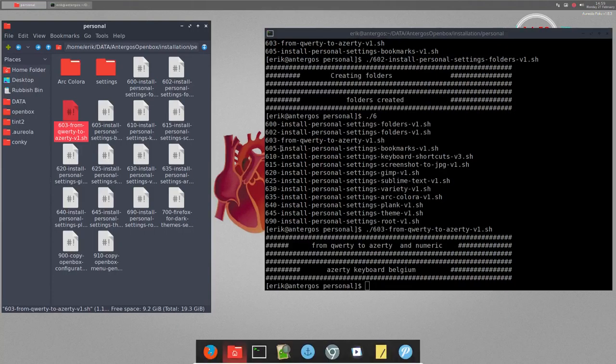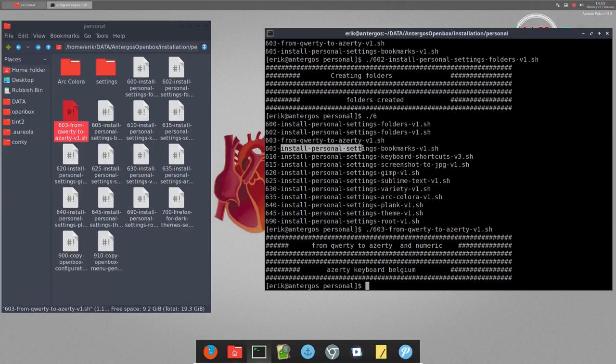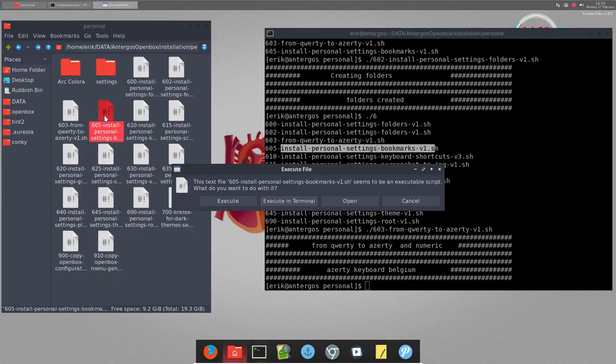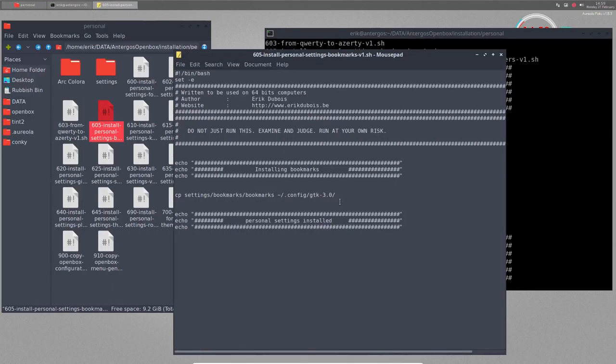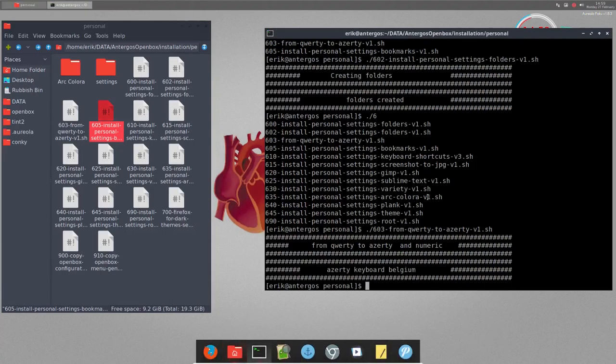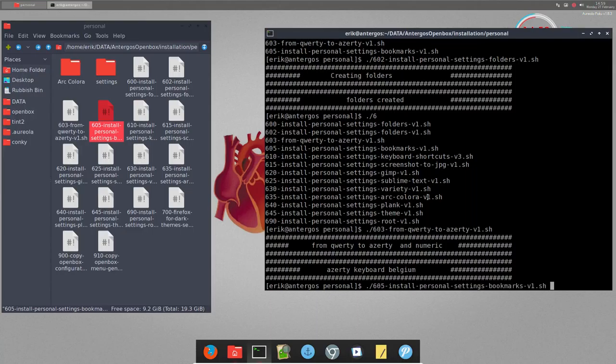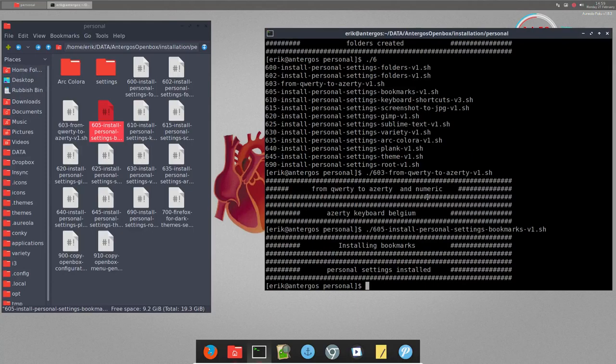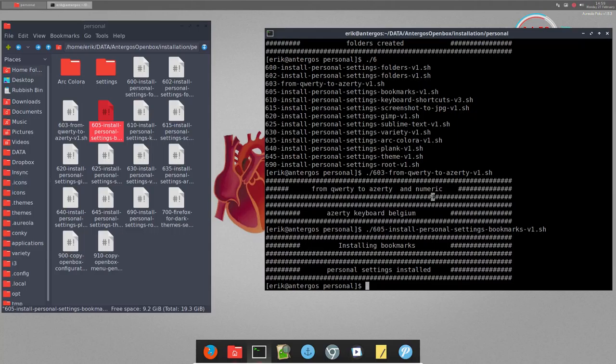605 is personal settings for bookmarks - these things here on the side. I want to keep the same bookmarks everywhere so I don't have to look around too long. There it is - you have all my information. We'll add some more for OpenBox later on.